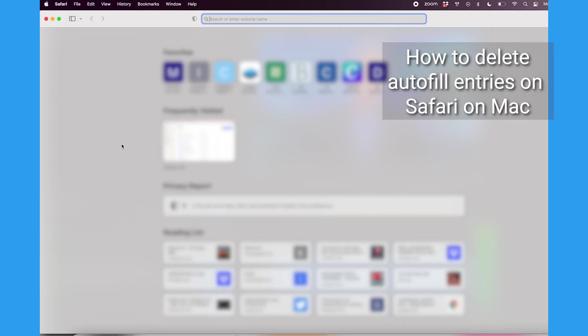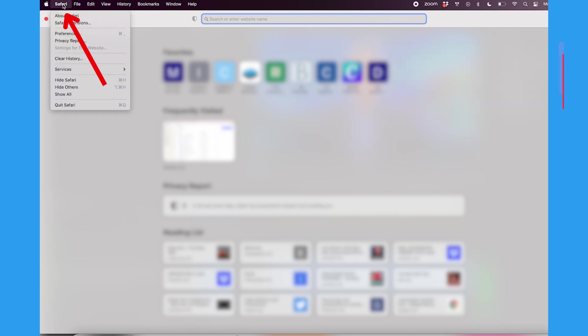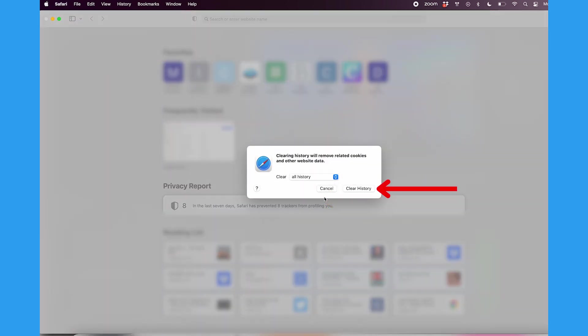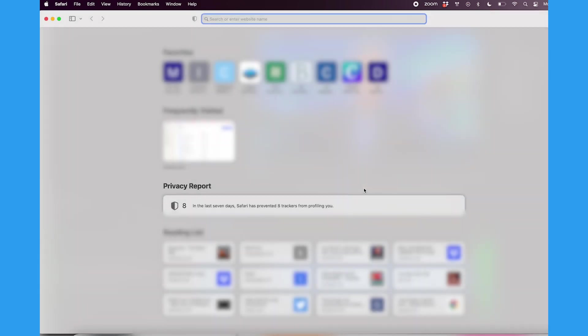If you use Safari, open your Safari browser. Then at the top of the screen next to the Apple icon, tap Safari and go to Clear History. Select the drop-down that says The Last Hour and select All History. Then click Clear History, and your Safari autofill and search history will be deleted.